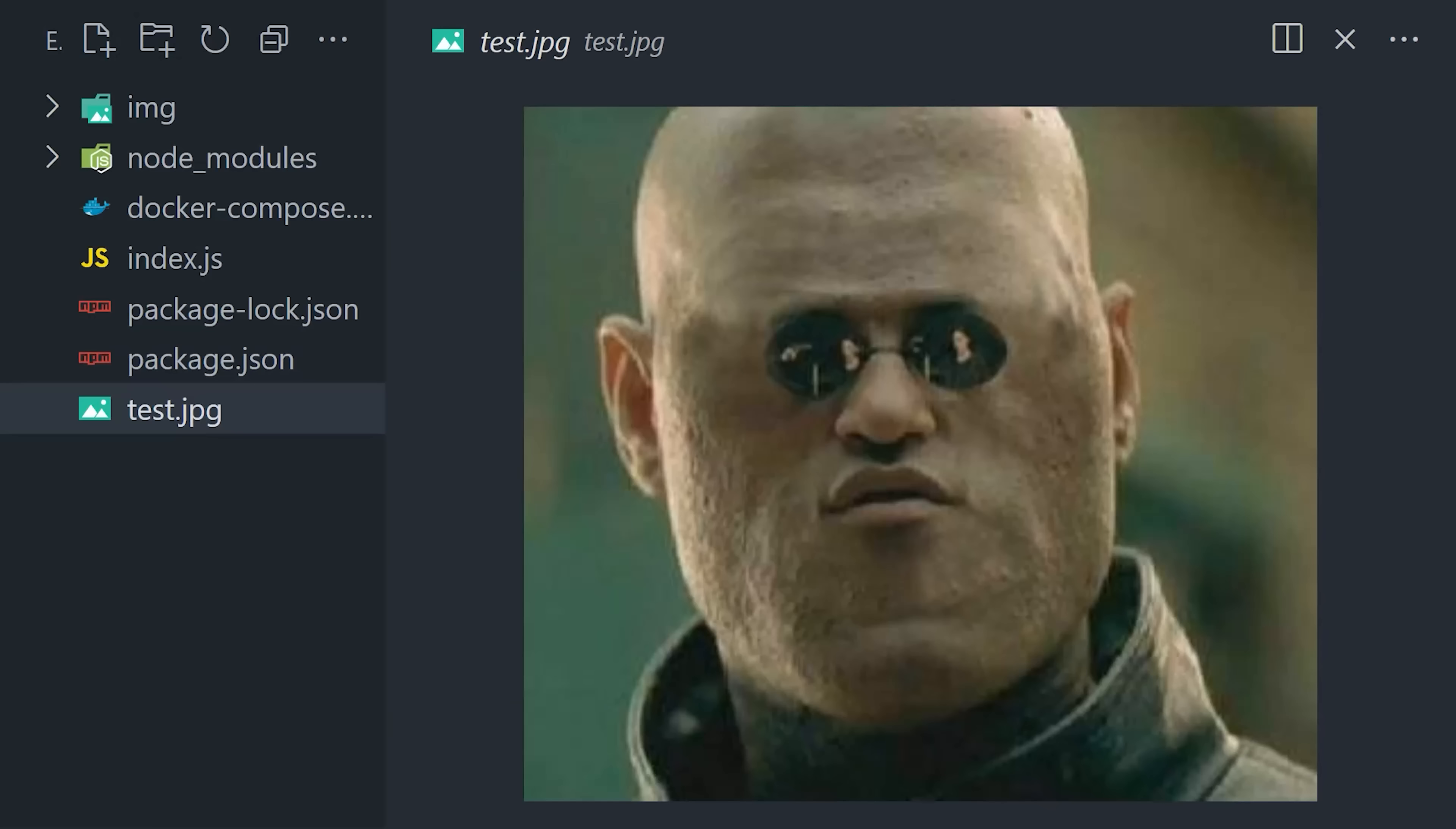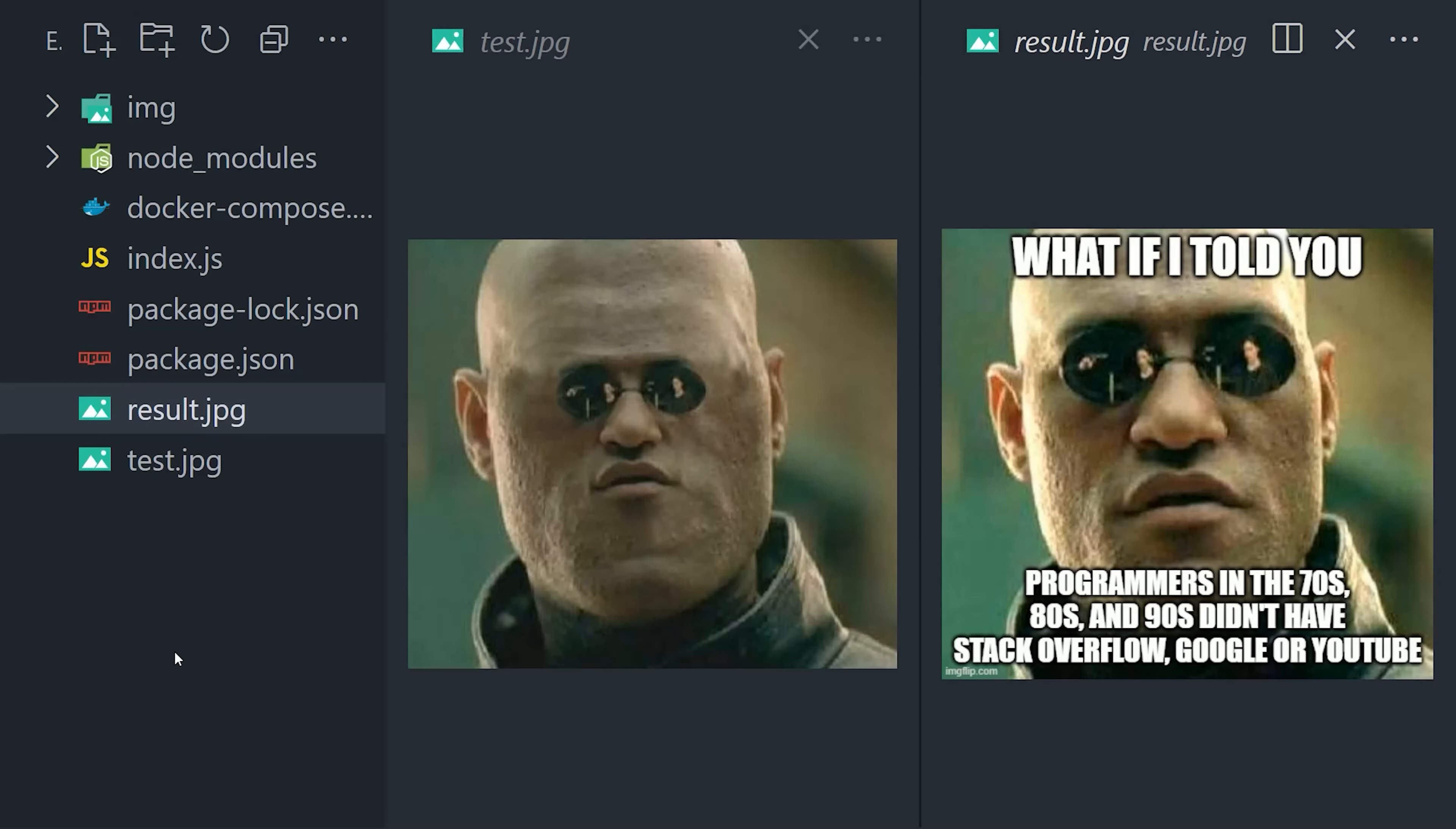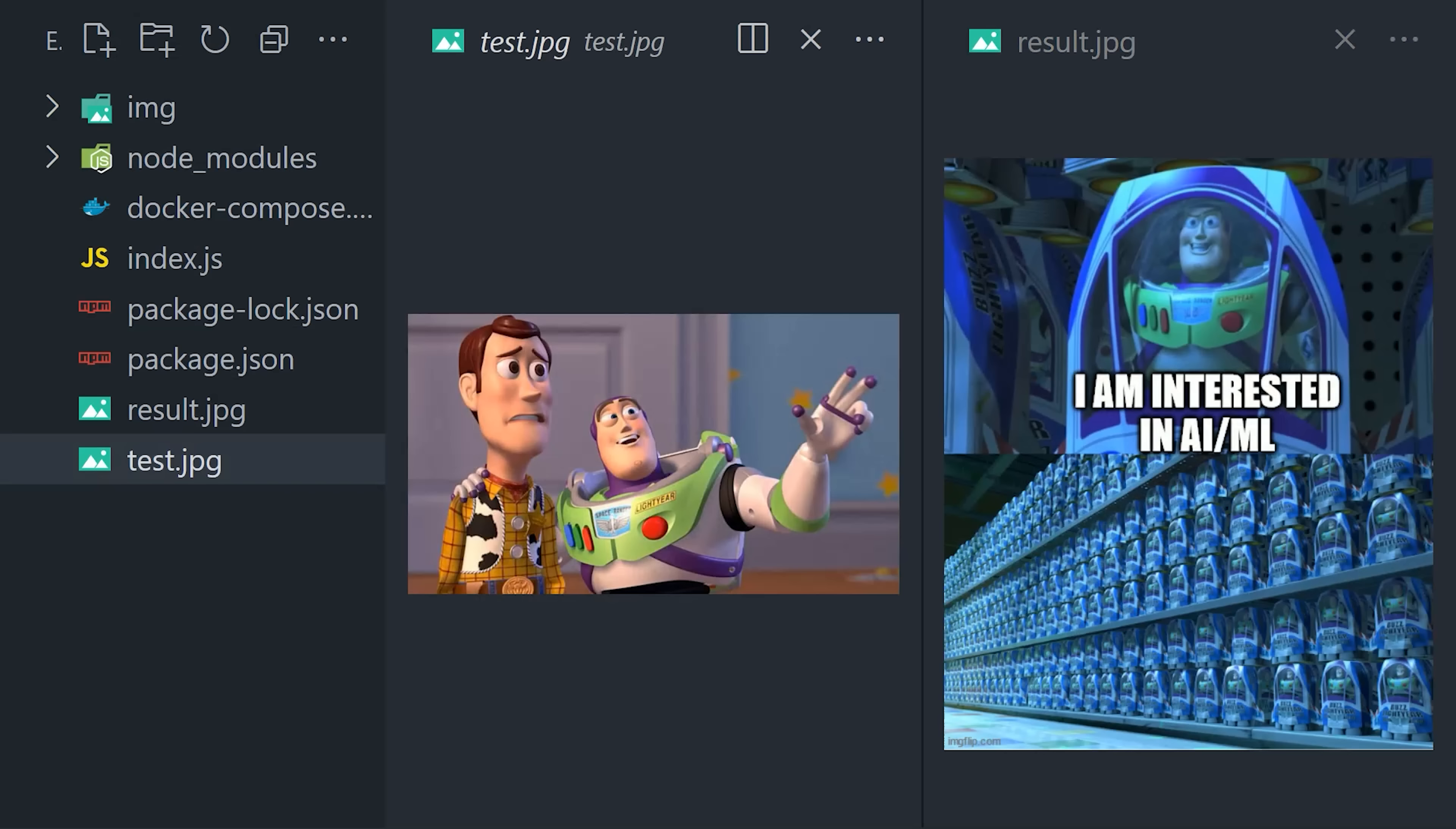As expected, it returned the matrix meme back to us. I also tested it with a significantly different Buzz Lightyear meme, and once again, we got the expected similar result back.